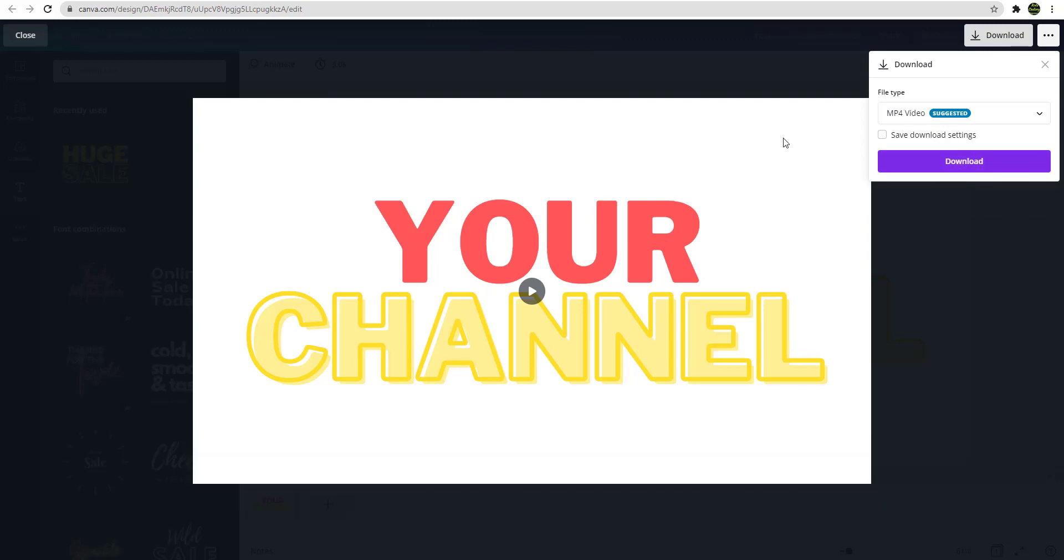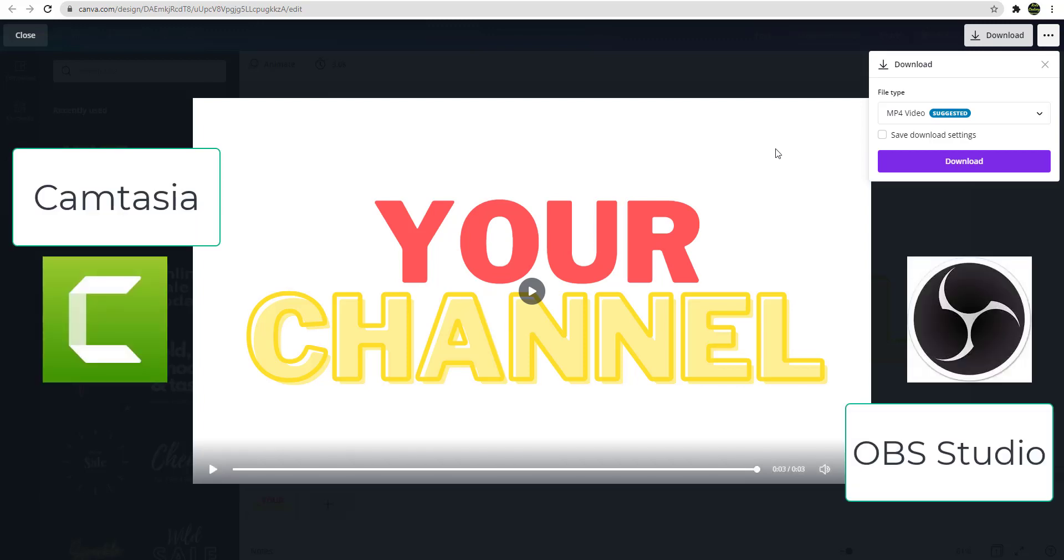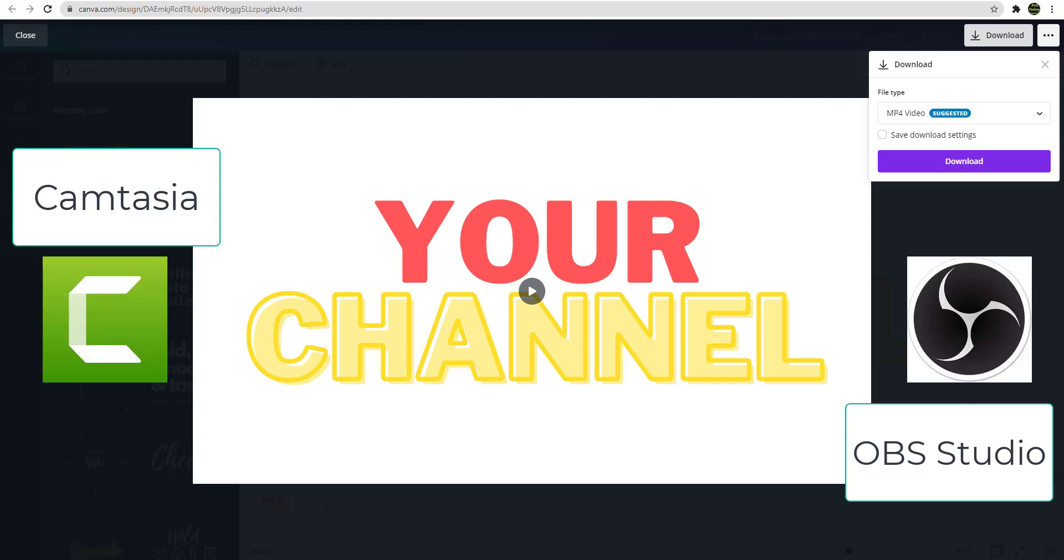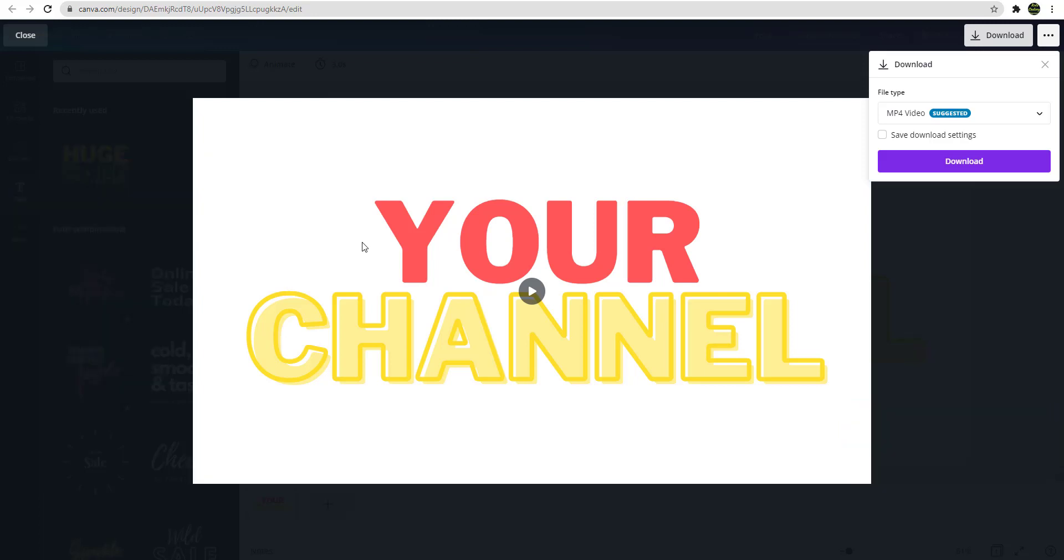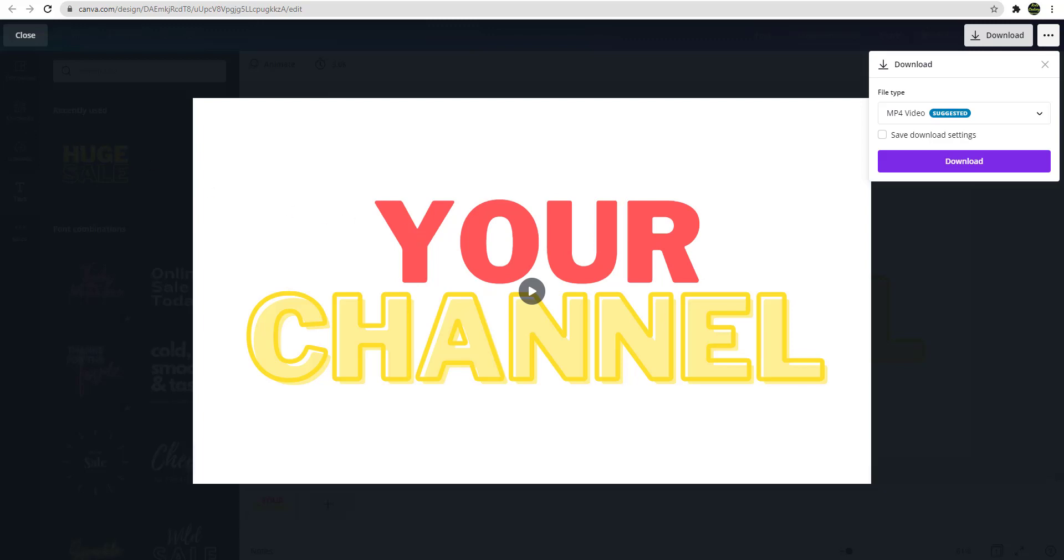And after that you can just add it to your video editing, whatever you're doing editing with your channel. Like we use Camtasia, but you can use other free ones. So for the free one you can use like OBS Studio or something like that. That's free. You can edit your video and then you can put them together and then you can add some music.